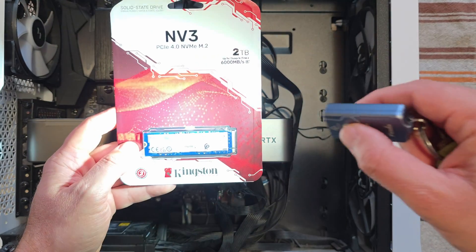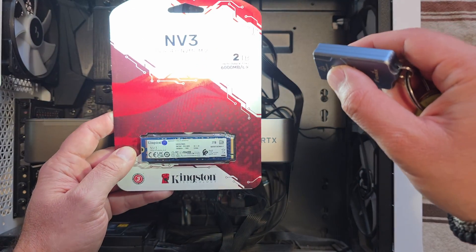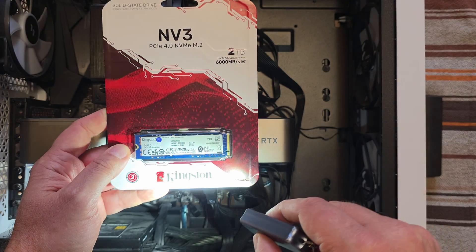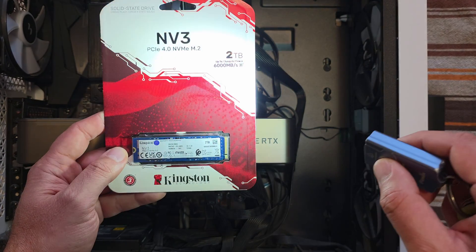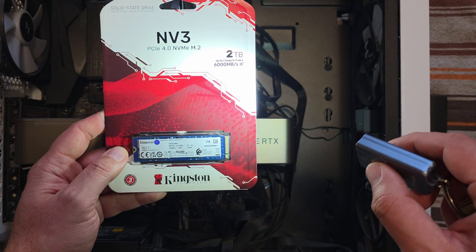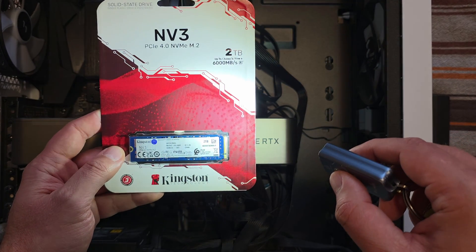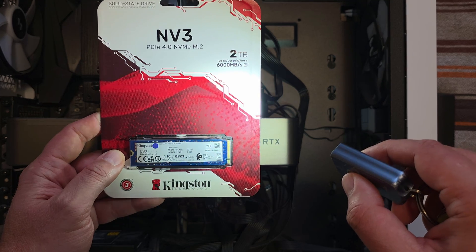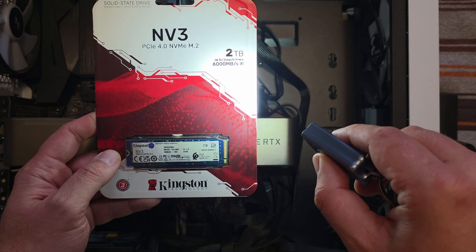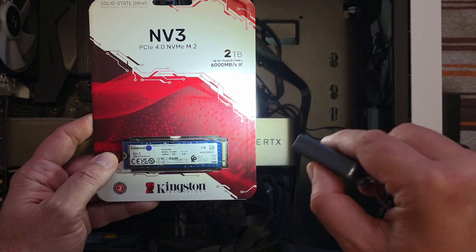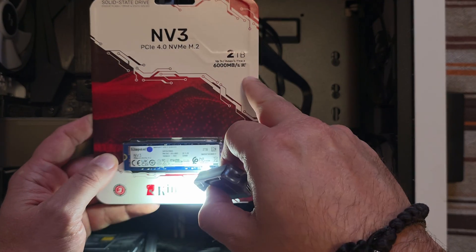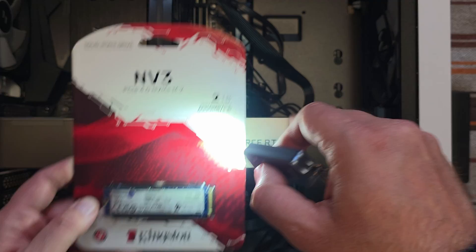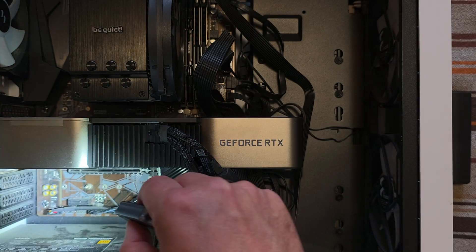So today I am upgrading the setup with this little baby here. This is again Kingston, it is the NV3, PCIe Express 4.0 NVMe M.2, it is 2 terabytes, so the advertised speed is 6000.